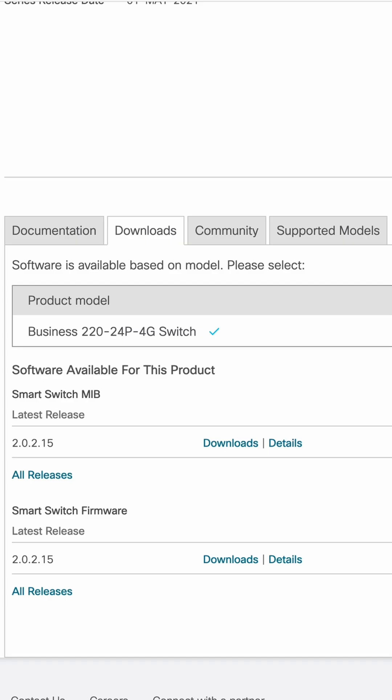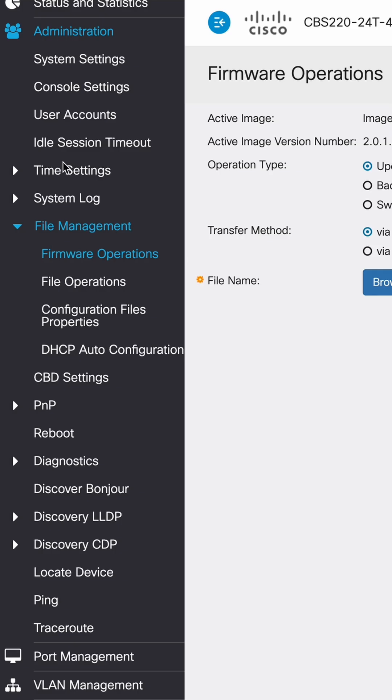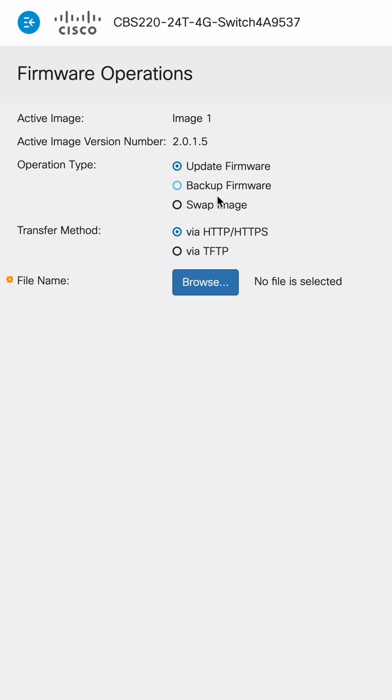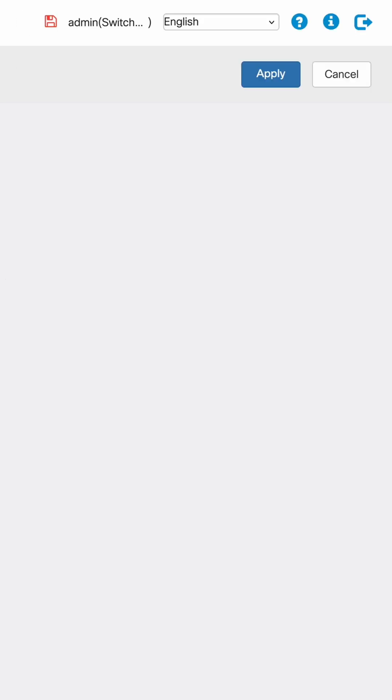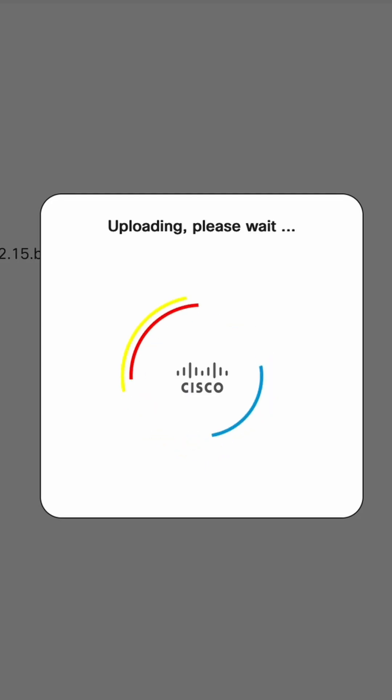So next we'll go ahead and update our firmware on the switch. Go under file management, firmware operations. Make sure we have update firmware, browse and grab that file you just downloaded. Once you have that, go ahead and hit apply. And this will take a few minutes to install.